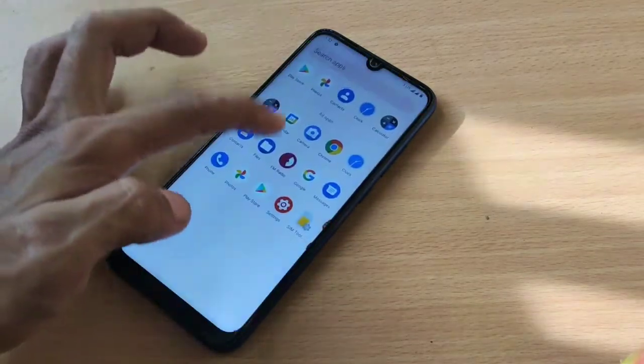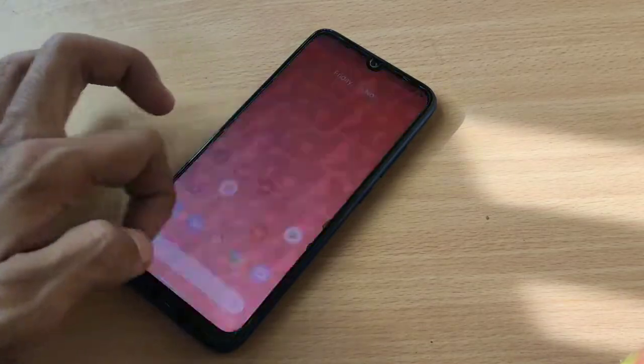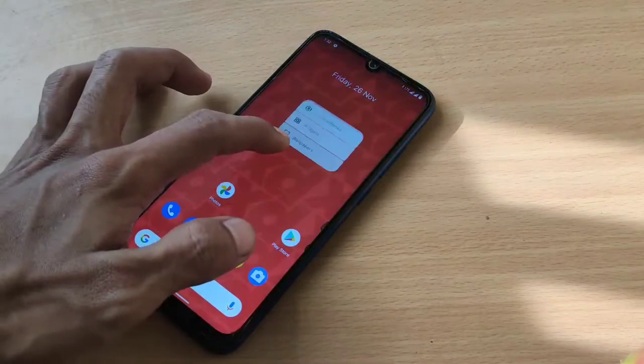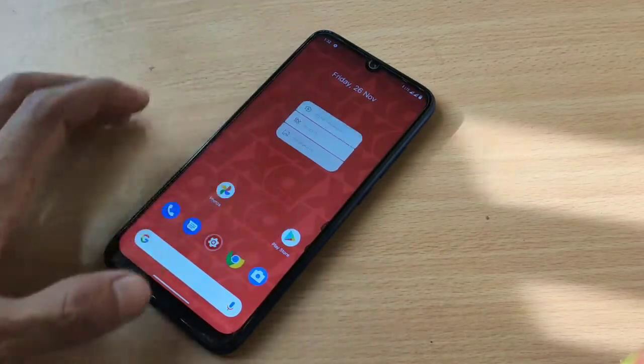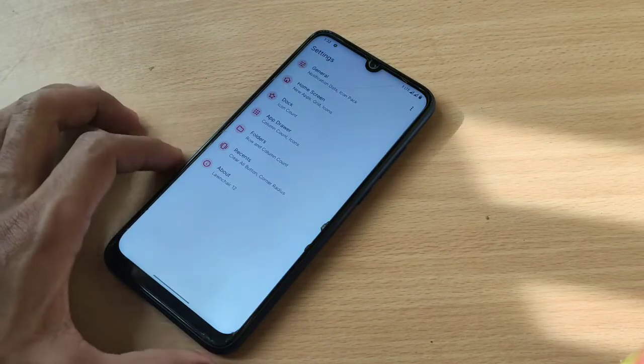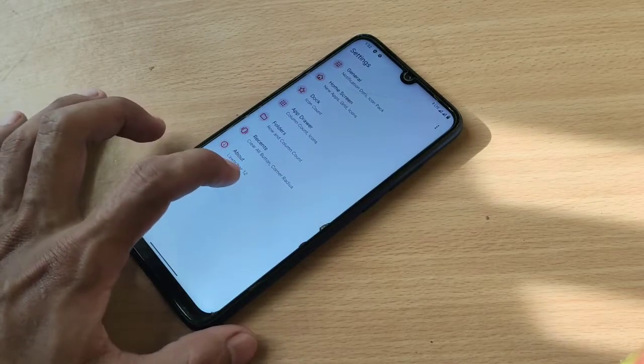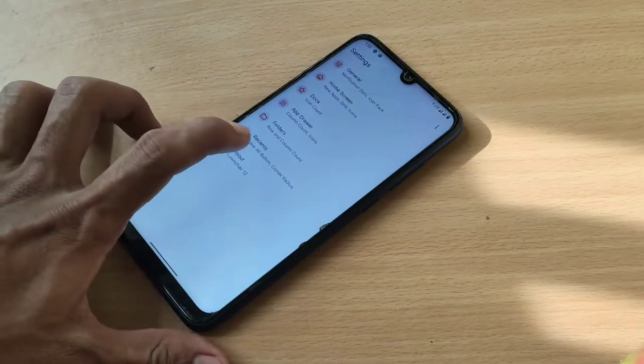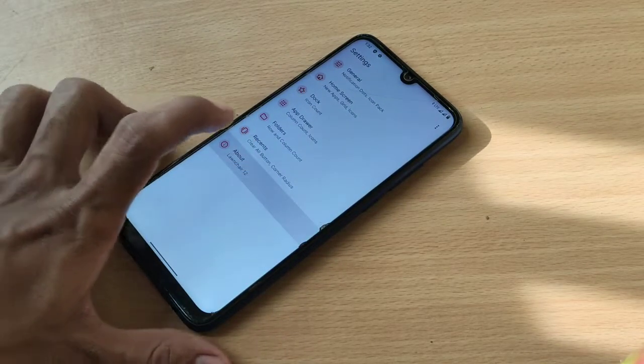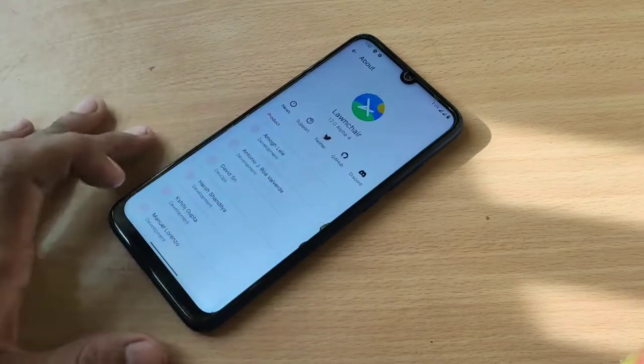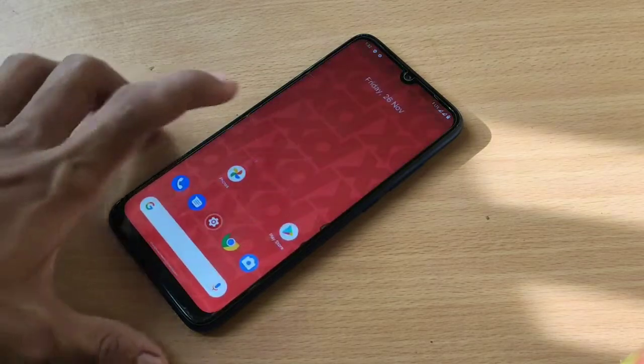Okay, this is how it looks. What is this? This is Launcher 12, the launcher is Launcher 12.